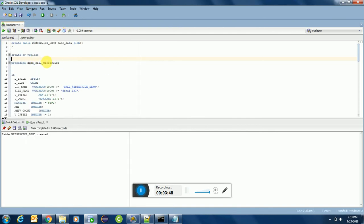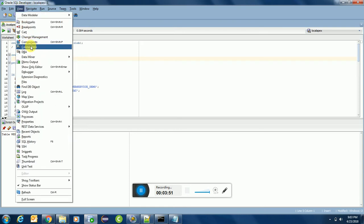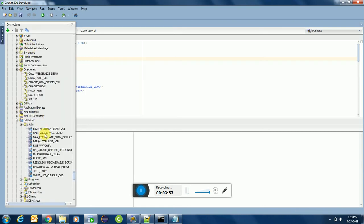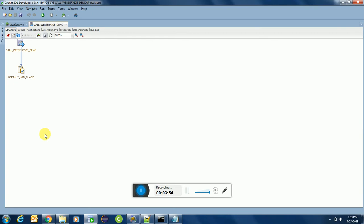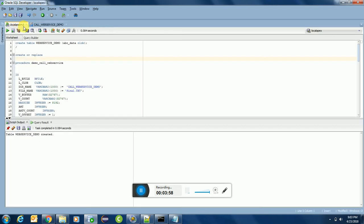I have already created this CALL_WEB_SERVICES_DEMO. That's great. I have already created this call and the name would be same, CALL_WEB_SERVICE_DEMO.